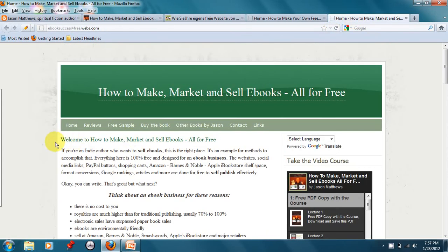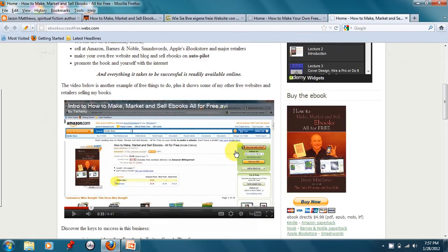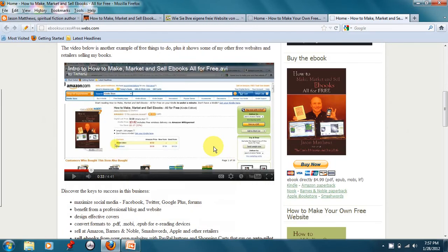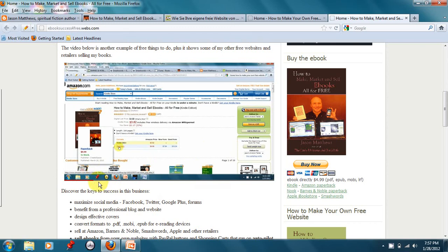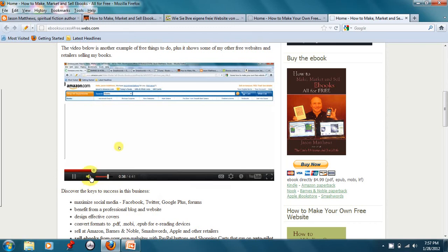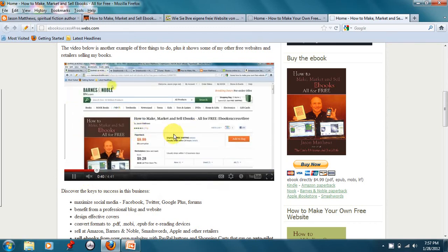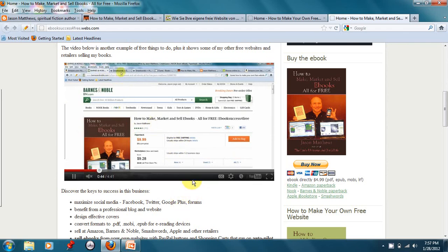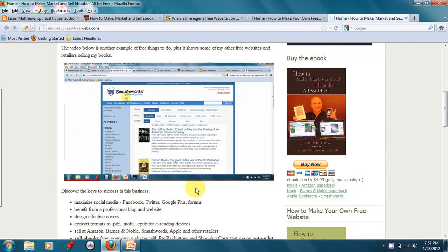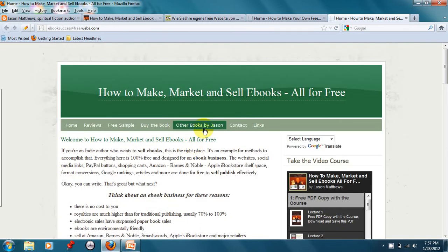Now here's another website where I talk about how to make, market and sell e-books all for free. And again, this is an absolutely 100% free website. And you can embed videos in it. This is a YouTube video where I talk about how to sell e-books from Amazon and Barnes and Noble and all kinds of stuff like that. So anyway, free websites and free blogs are really terrific.